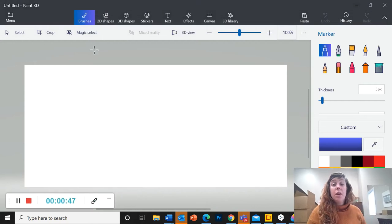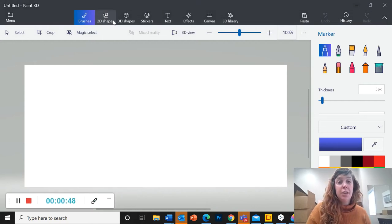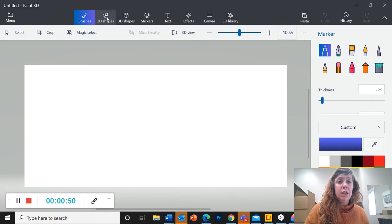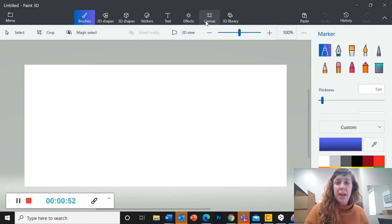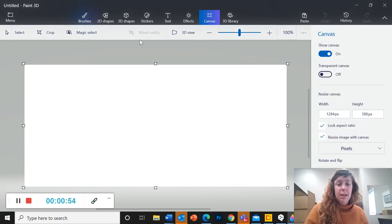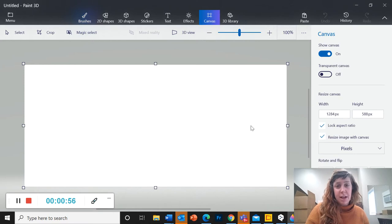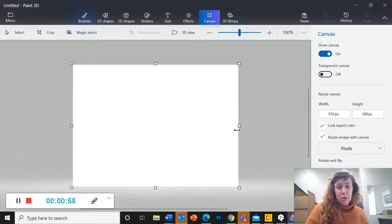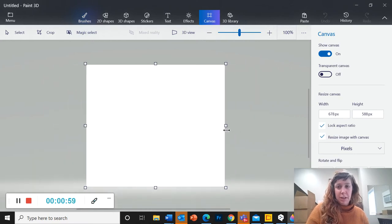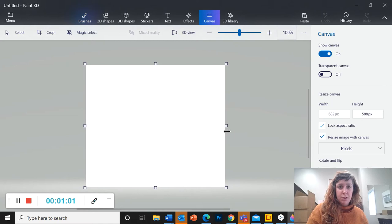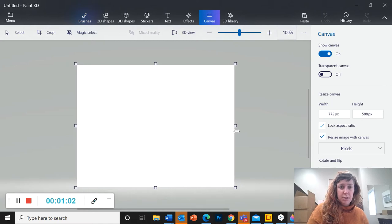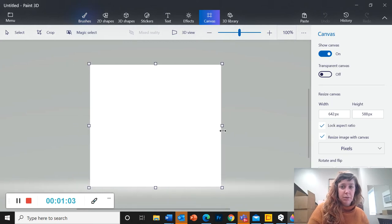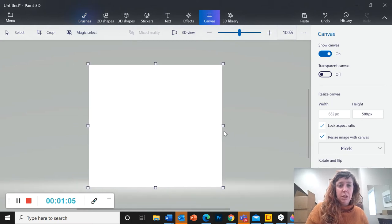So one thing I will tell you, if you go up here to Canvas, you can adjust the size of your canvas. So I think I want something a little bit more square for this project. It doesn't have to be perfectly square, but there we go.